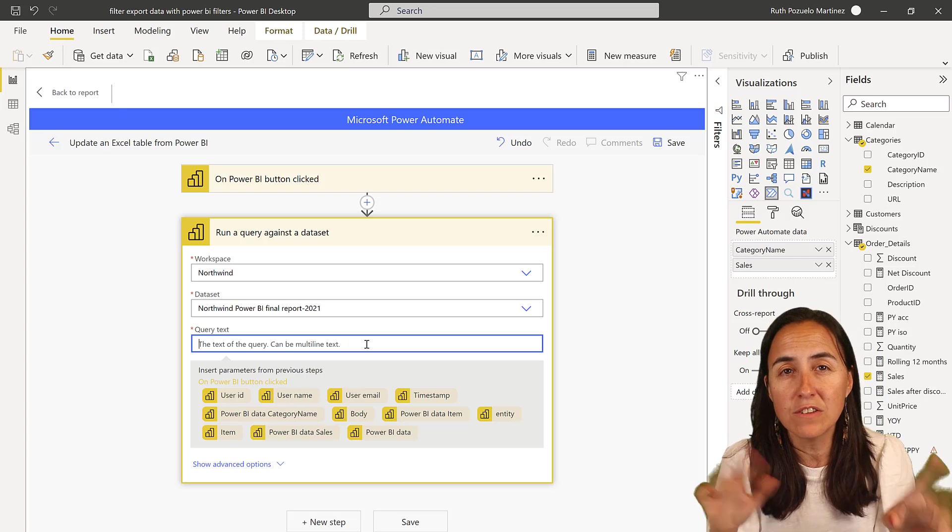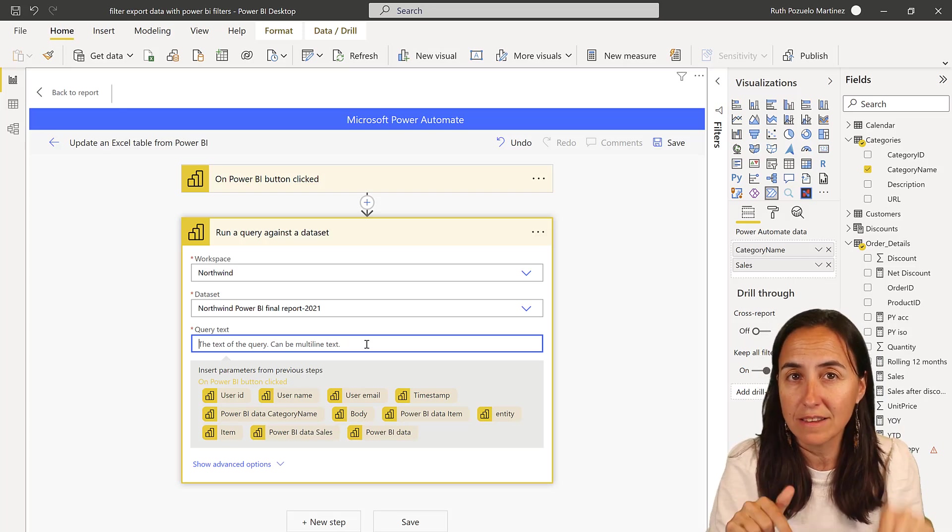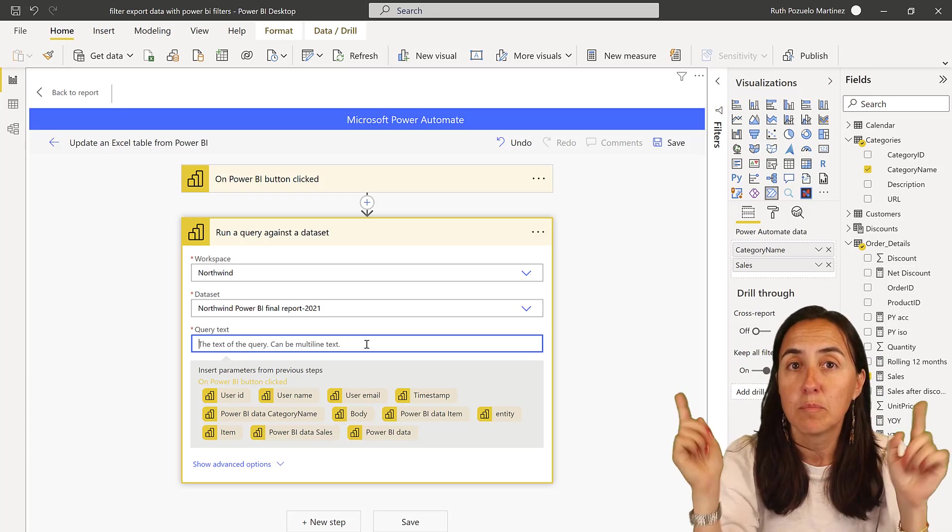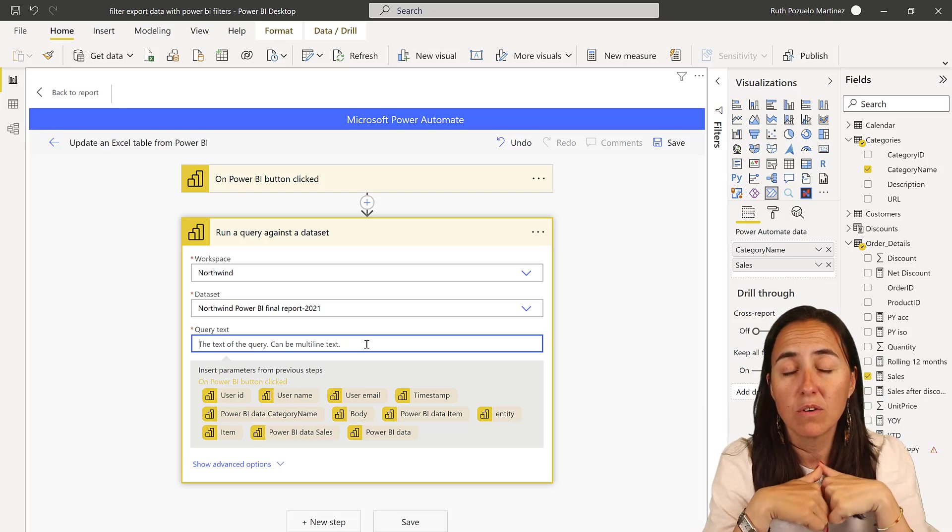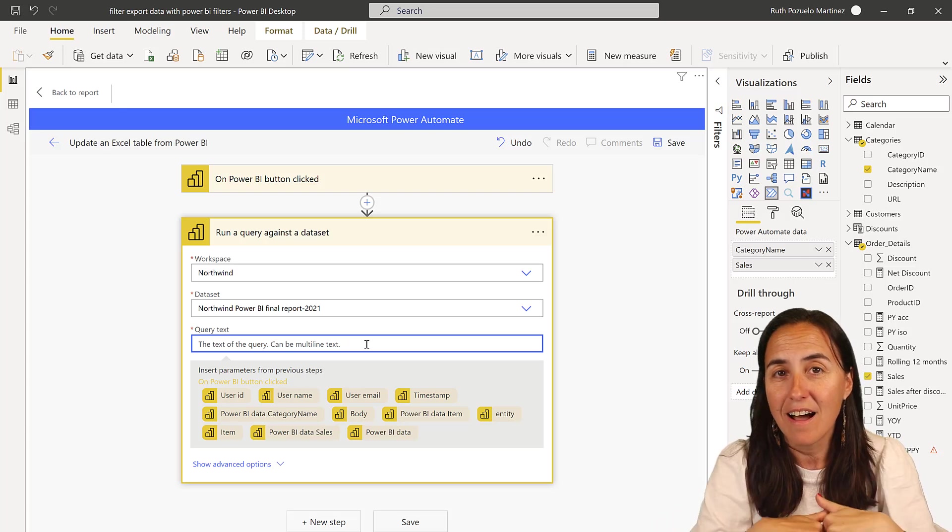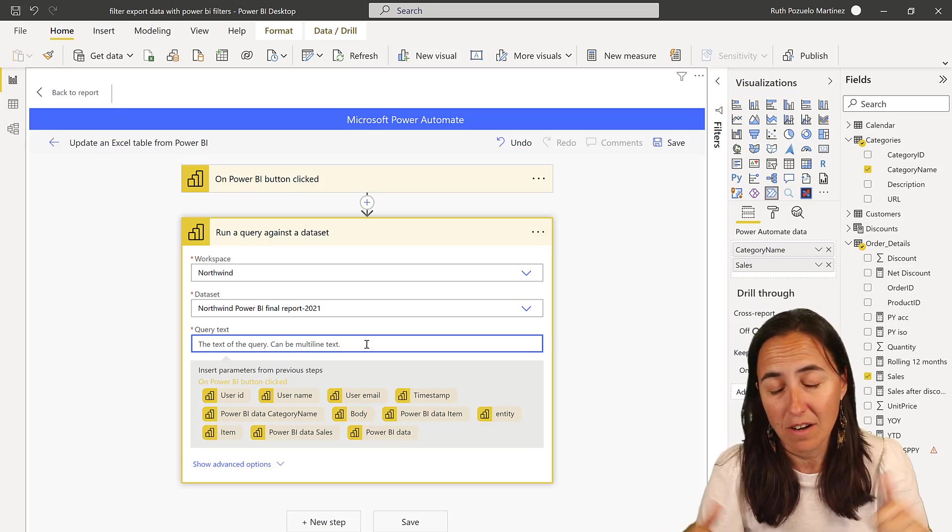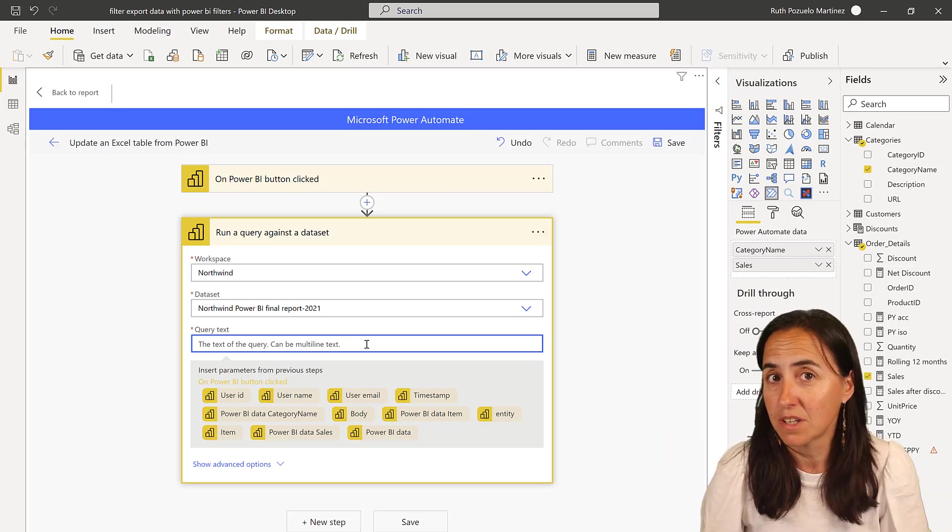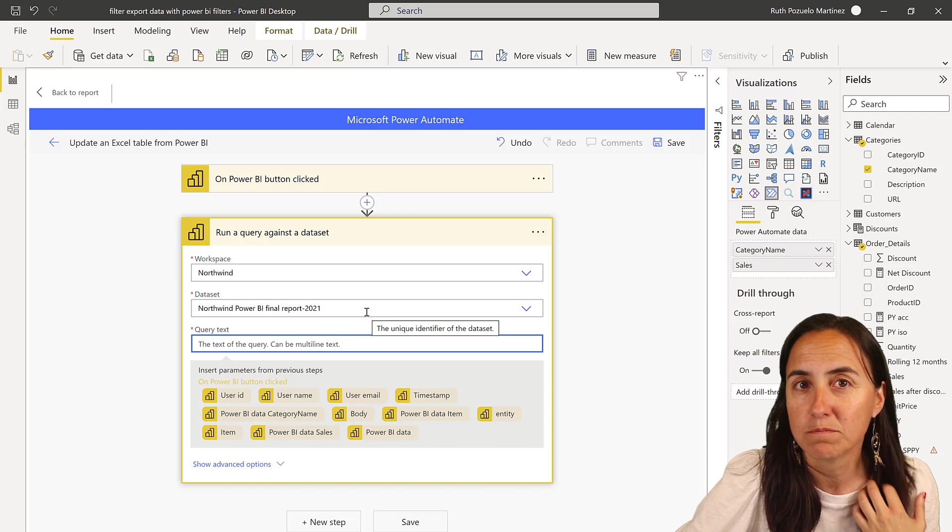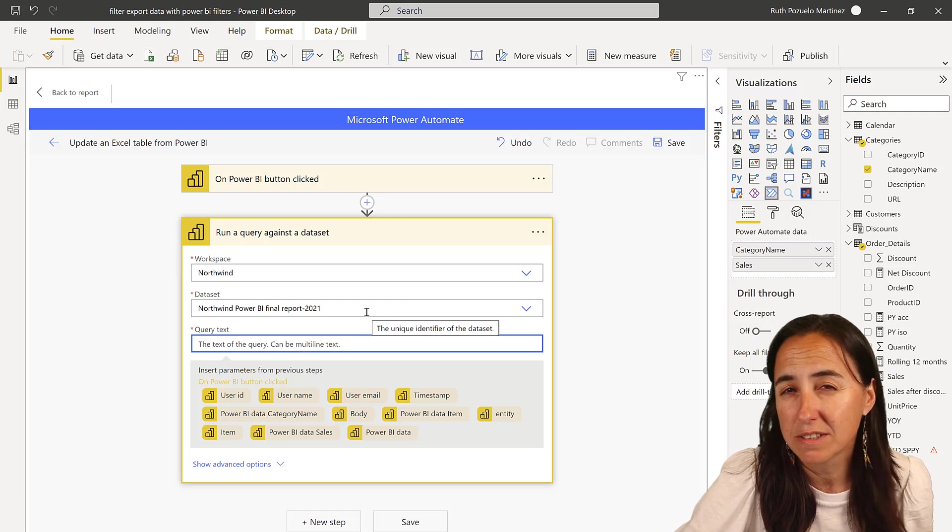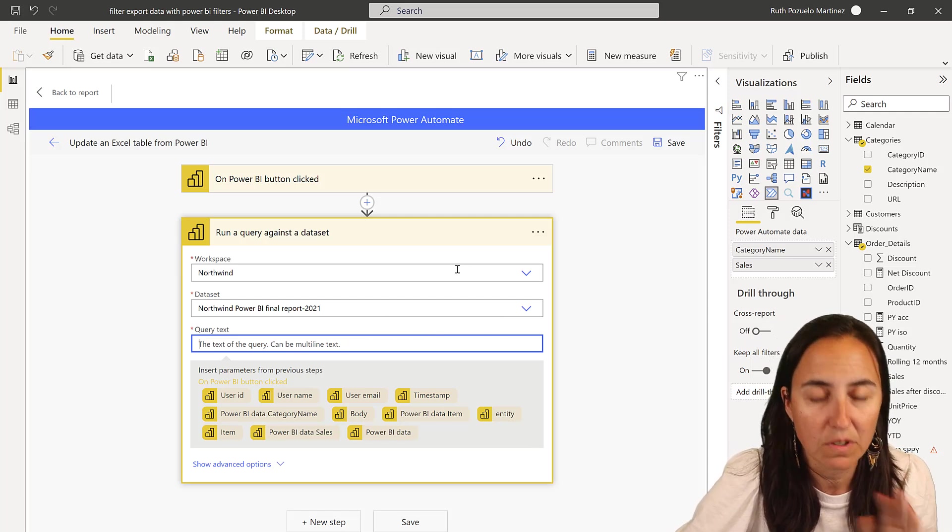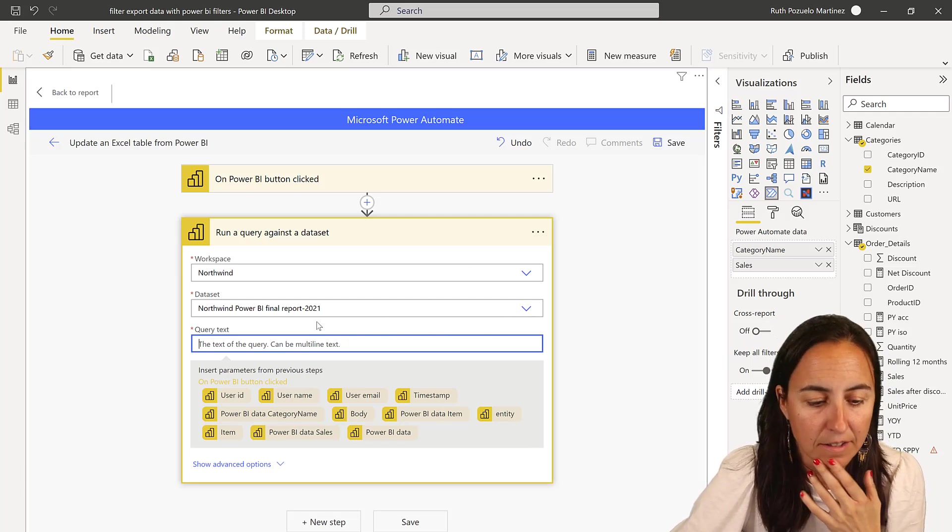And now the query text. If you are unsure how to write this query, I have a playlist down below with all the videos and I show you there multiple times how to get the query out. Right? So the export to Excel, the first one, will show you in detail.